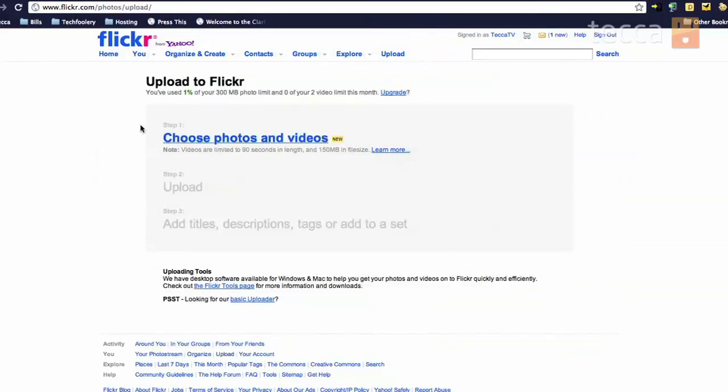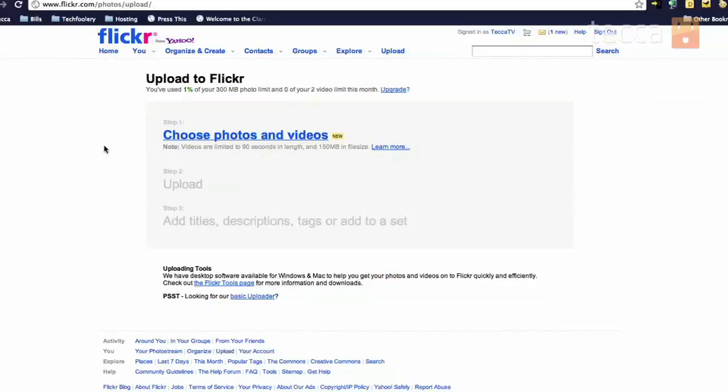Now, we'll see upload to Flickr and it'll tell you how much space you've used up. A free account on Flickr has 300 megabytes, which is quite a bit when it comes to pictures. But if you take a lot of pictures, you may have to pay for upgrade for more storage.